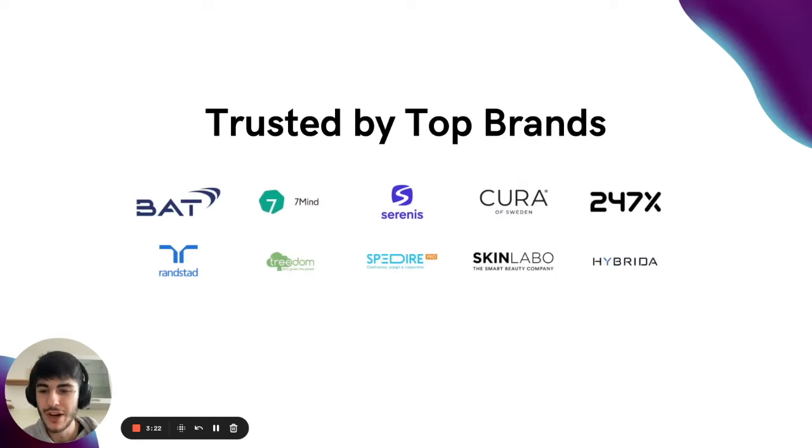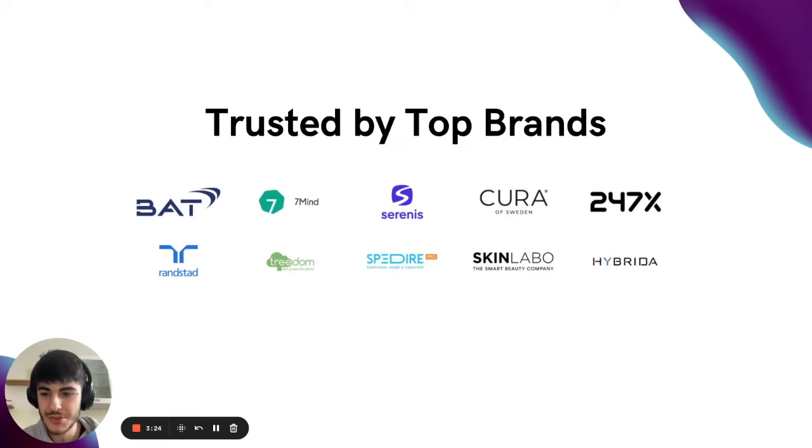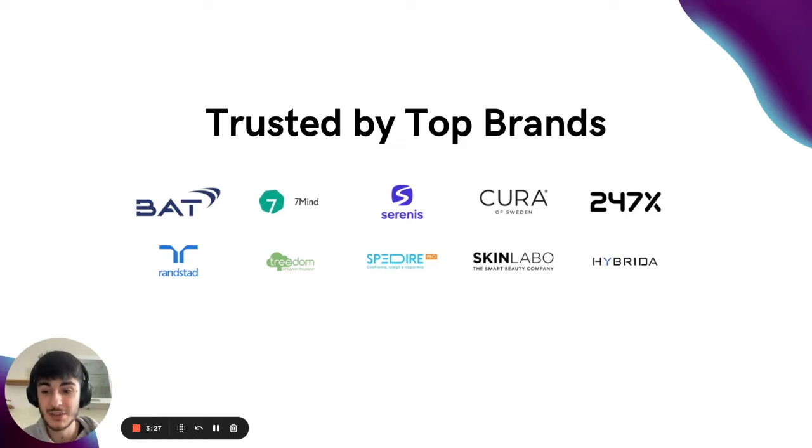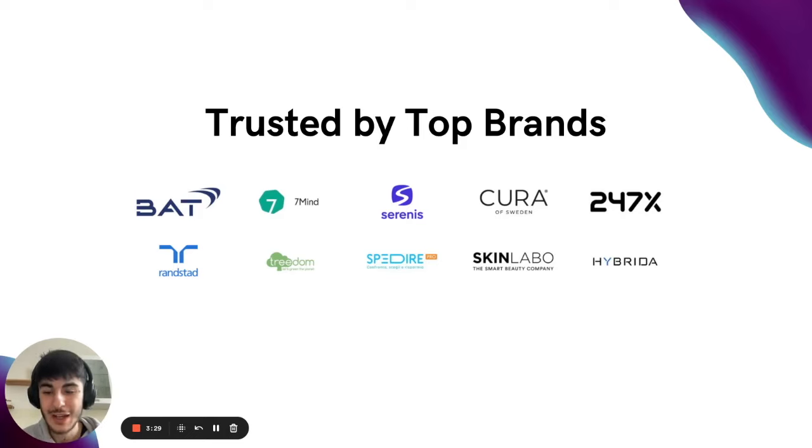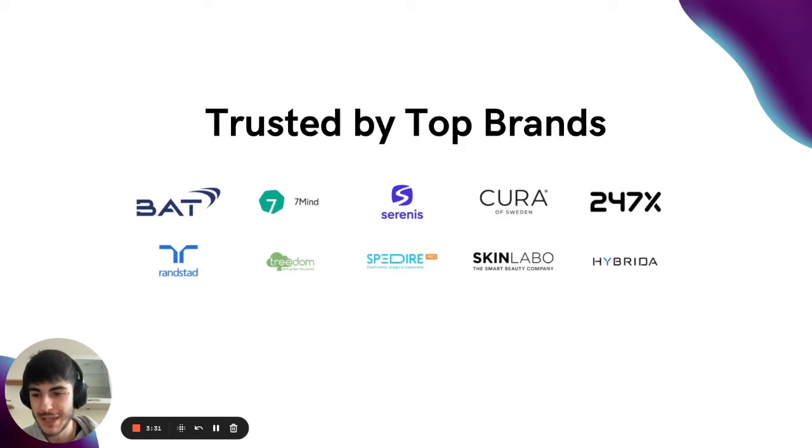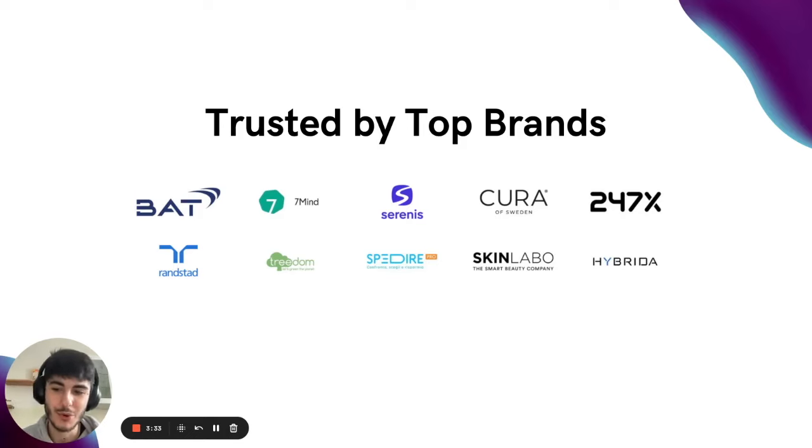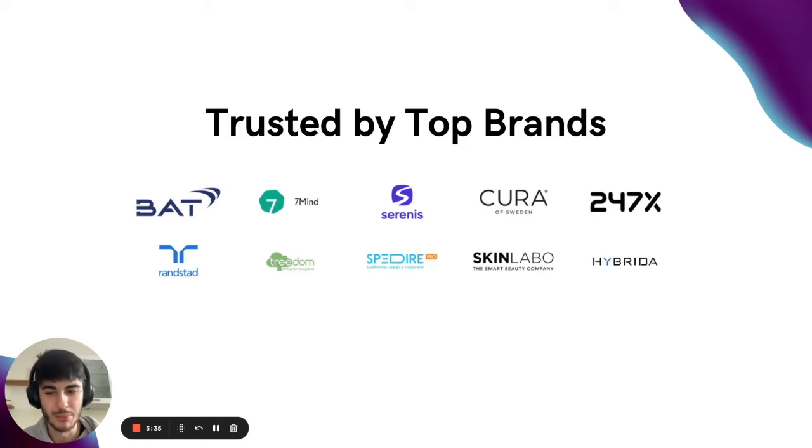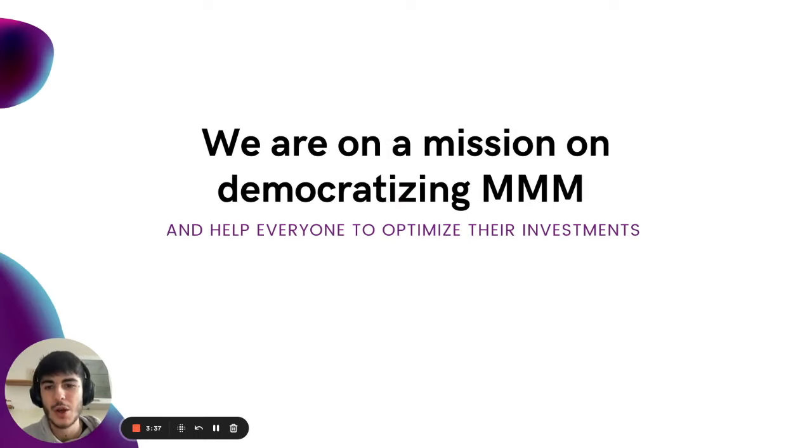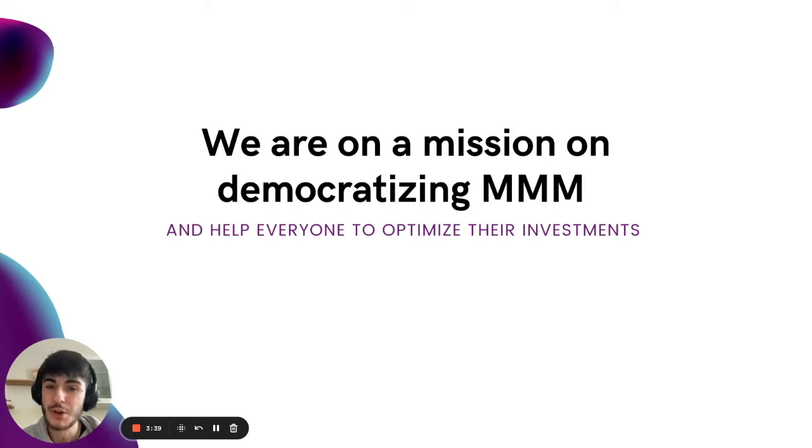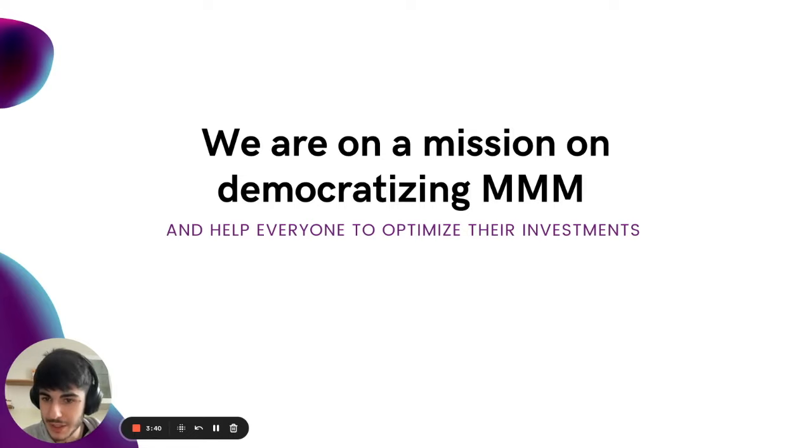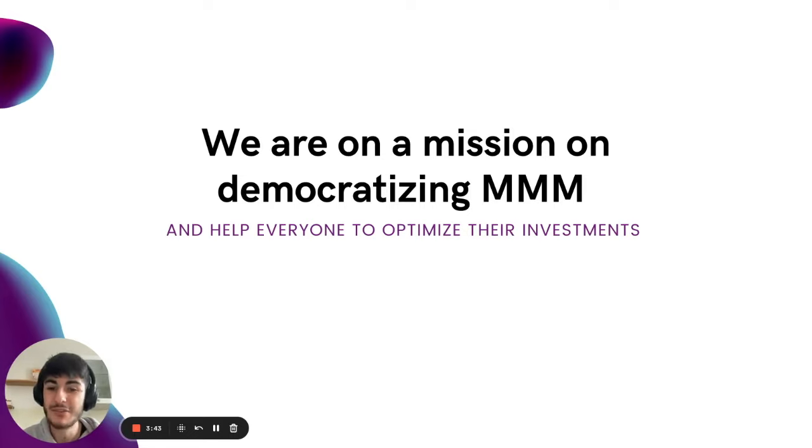So far, we've been working with top brands to optimize their media investments and maximize ROI. But today we want to do something special, something a little more ambitious, a little more bold. We are, as I mentioned, on a mission of democratizing marketing mix modeling and helping everyone optimize their investments.